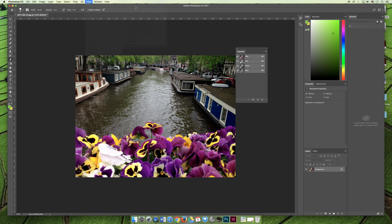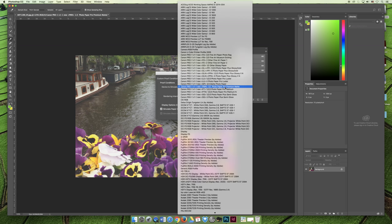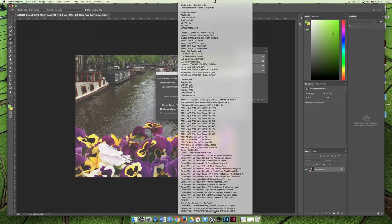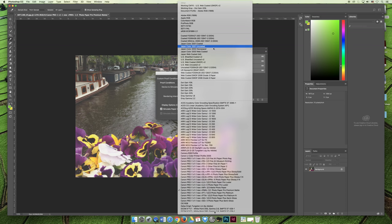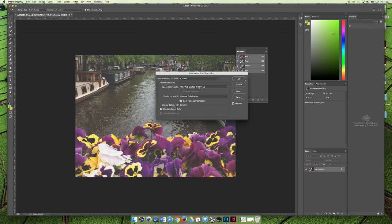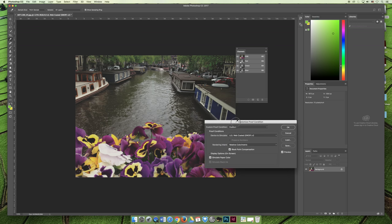If you go to View, Proof Setup, and Custom, you can see how the screen changed automatically. You can find on the list that you're proofing for a printing company that's telling you that they're calibrated to US Web Coated SWOP v2.